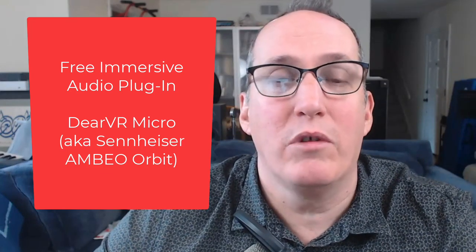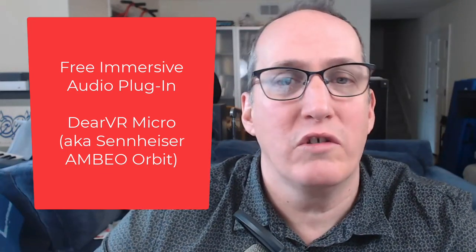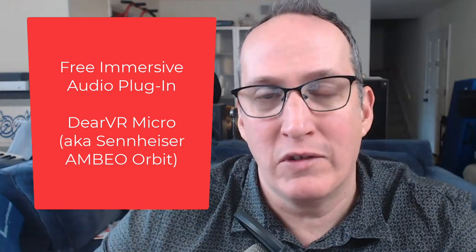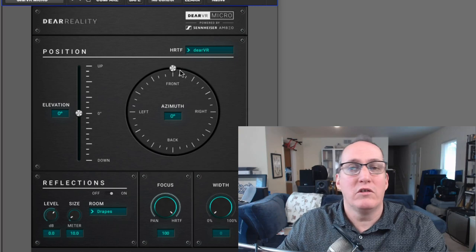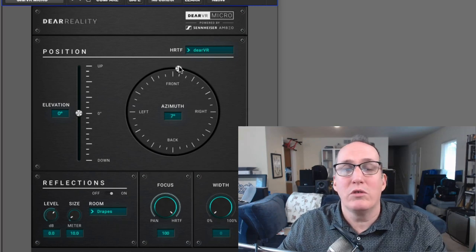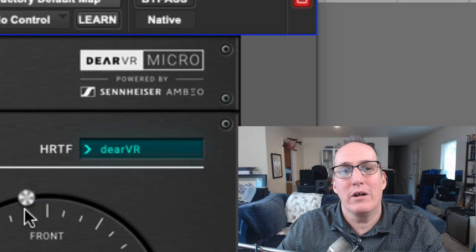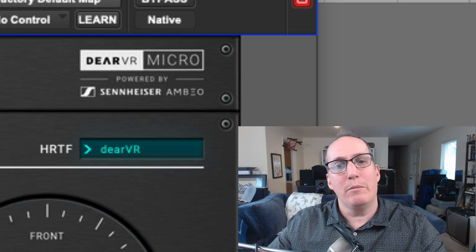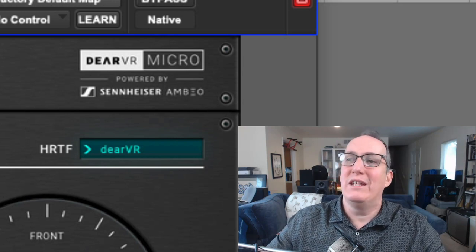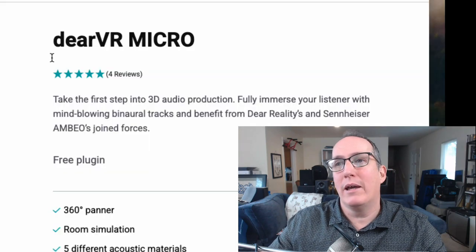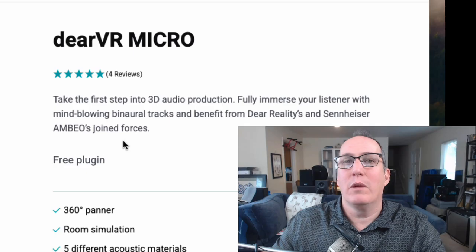If you are interested in playing around with 3D audio production and thinking about immersive audio for, say, video games, one free way to play around with binaural audio is using a plugin which was originally developed by Sennheiser. It used to be called Sennheiser Ambio Orbit, but then that stopped being available and it re-emerged as Deer VR Micro by a different company that works with Sennheiser, as noted on their website.